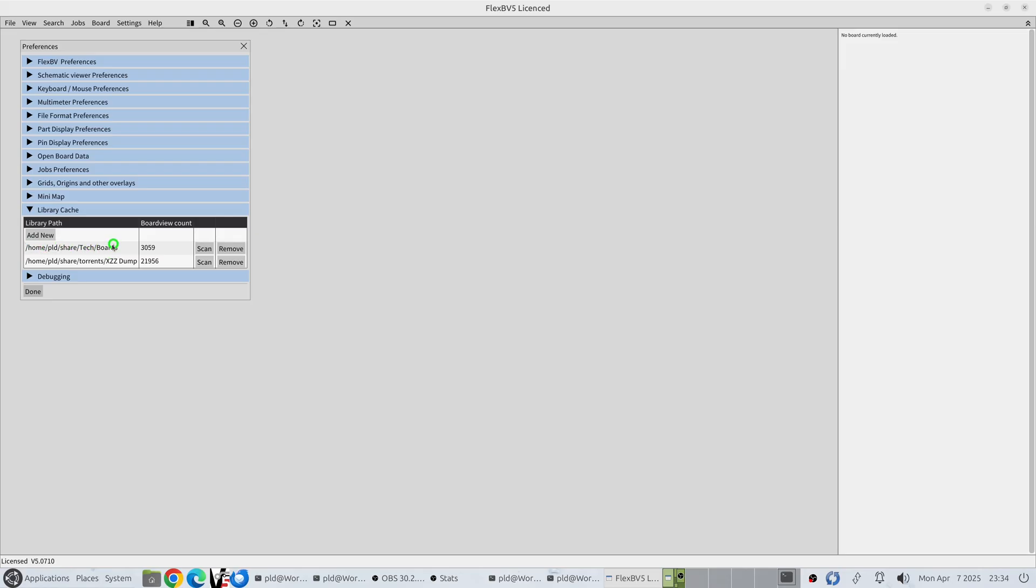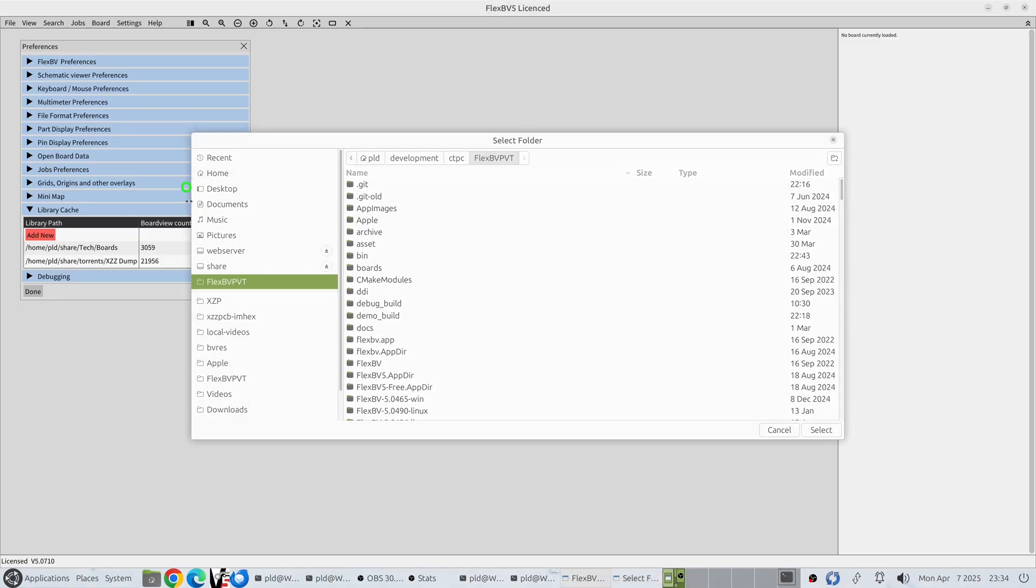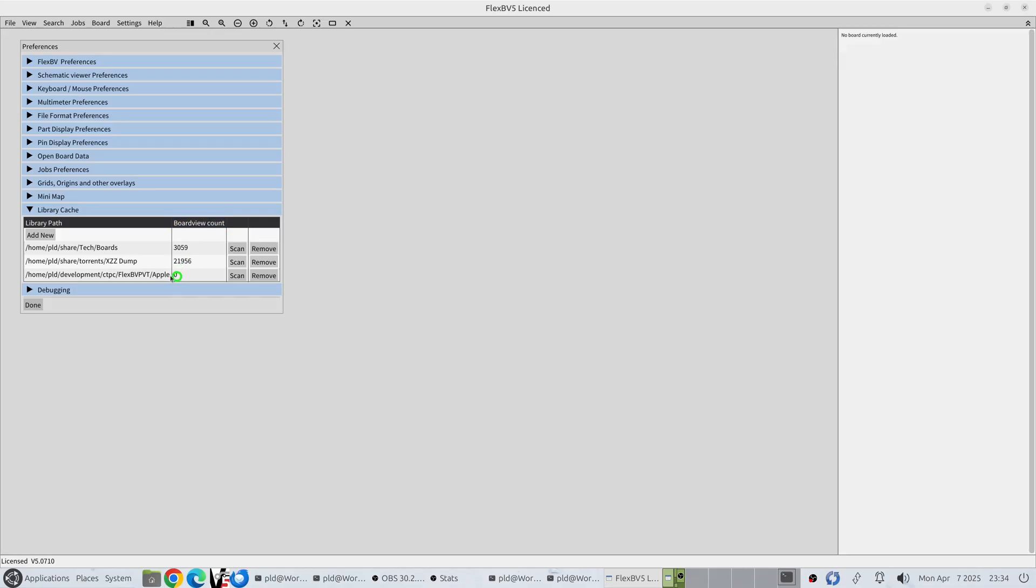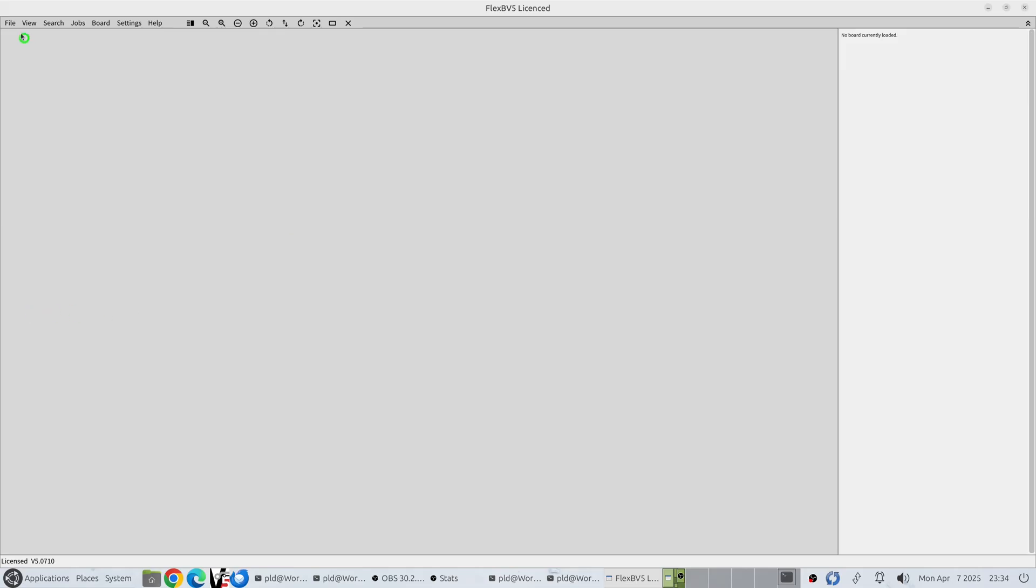We already have here two different paths and we can add a new one in. We'll put in our Apple one there. Select. We don't have any board views in there at the moment but if we hit scan very quickly we've got 238 additional files in there. Done.